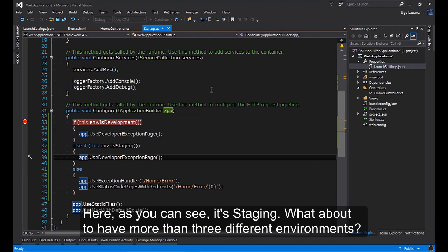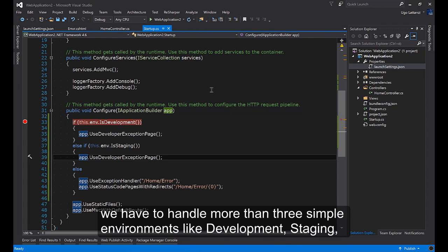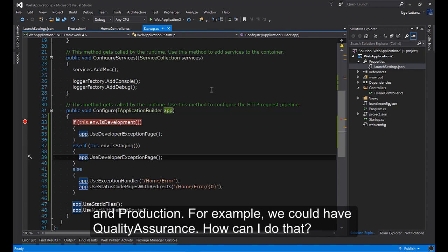But what about having more than three different environments? Maybe we are working on a big company and we have a complex workflow, a lot of servers and we have to handle more than three simple environments like Development, Staging and Production. For example we could have Quality Assurance.